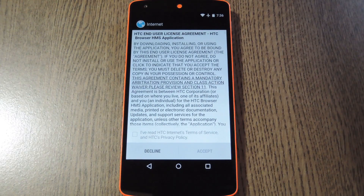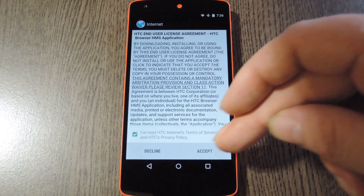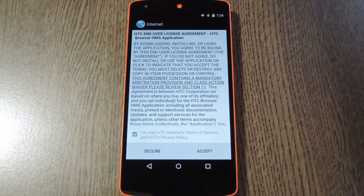Now when you first launch this browser, you'll have to agree to HTC's Terms of Service. So tick the box at the bottom of the screen, then press Accept.